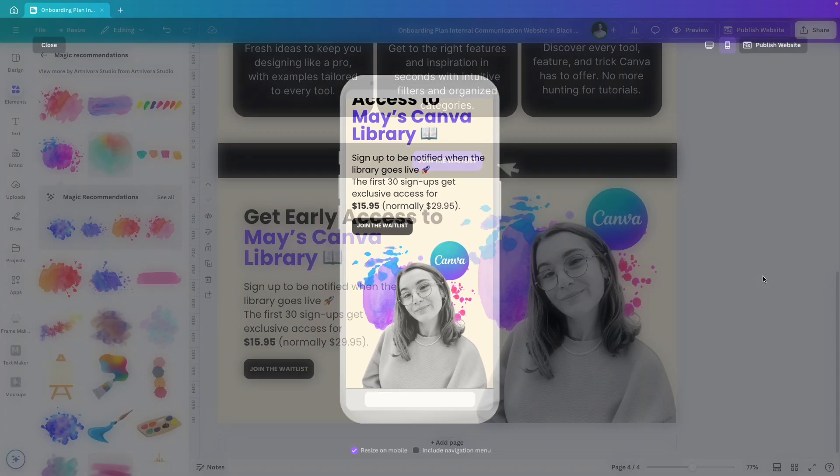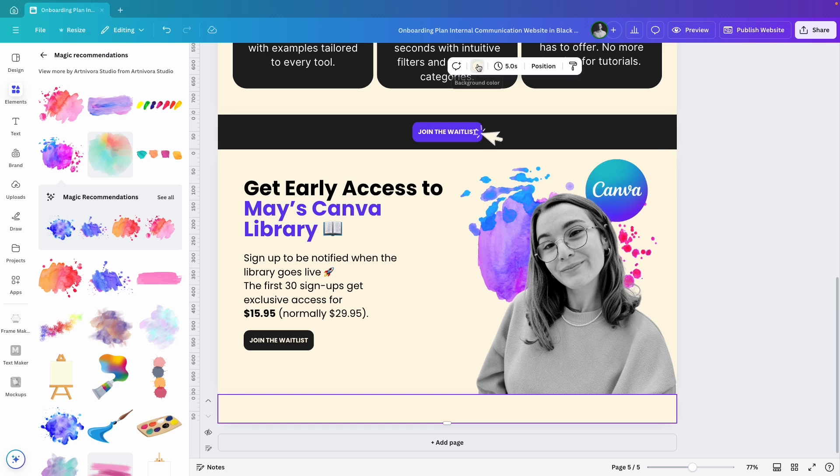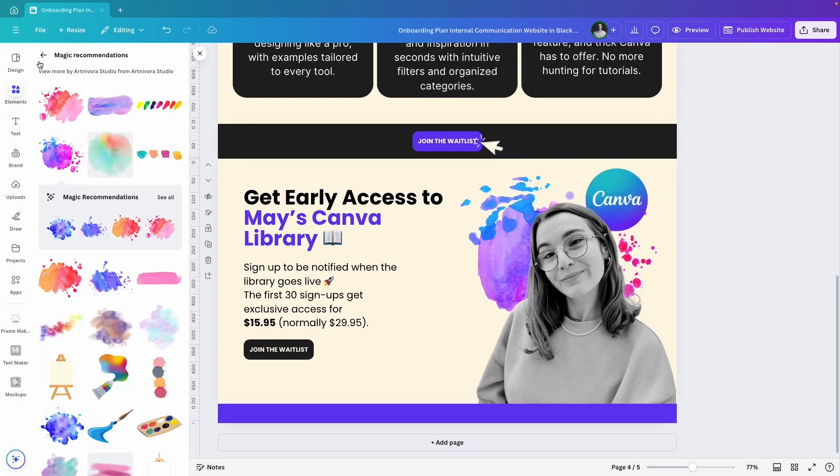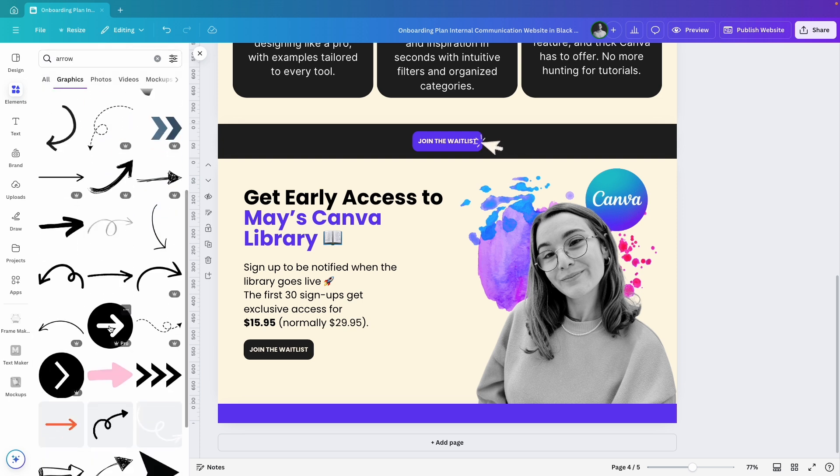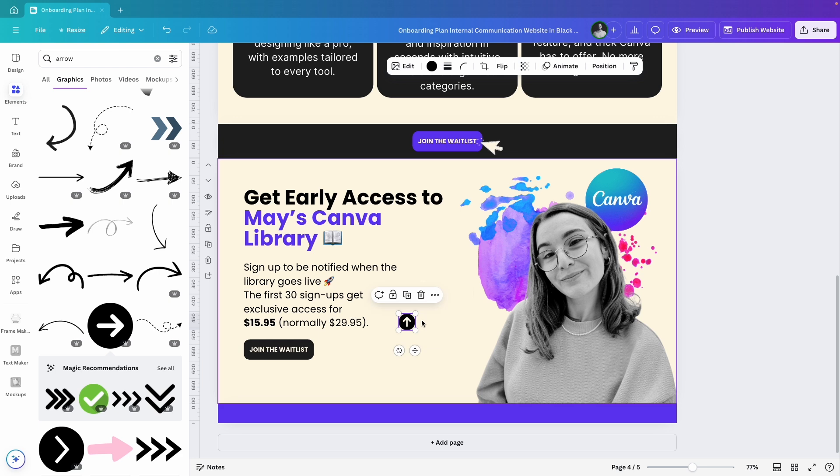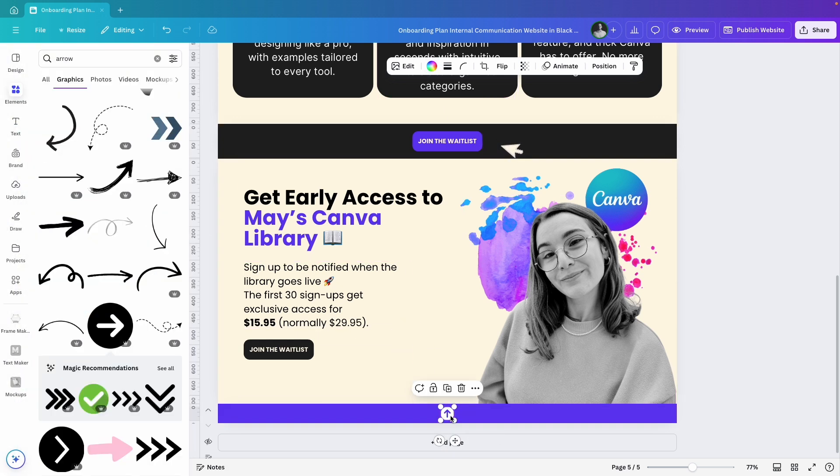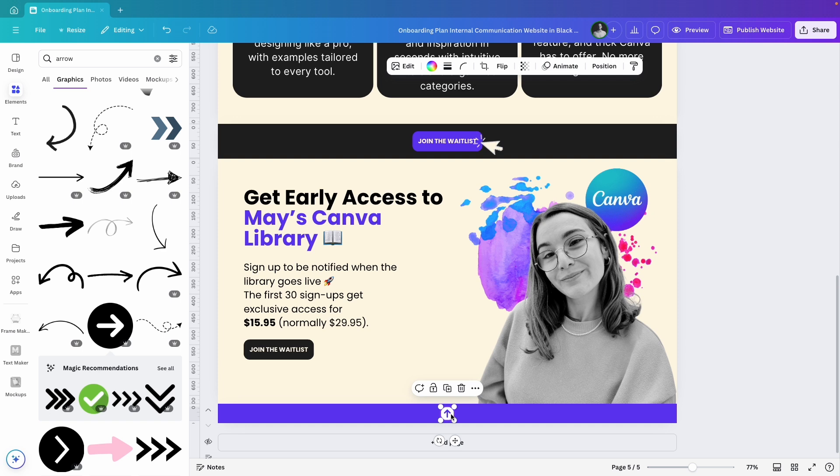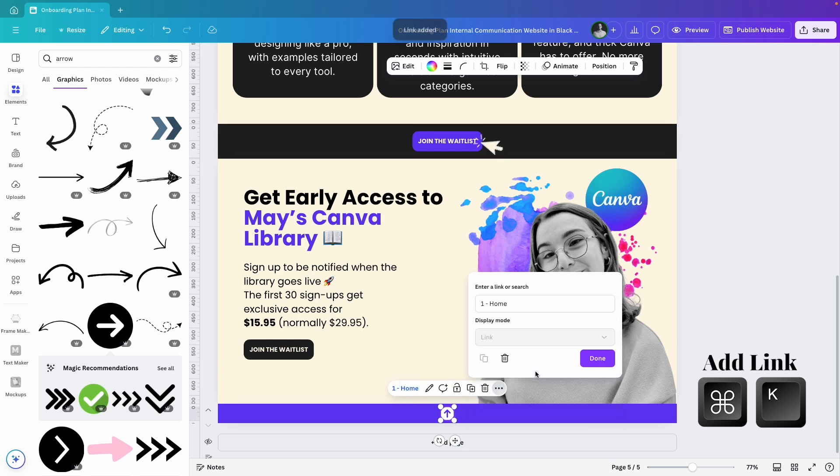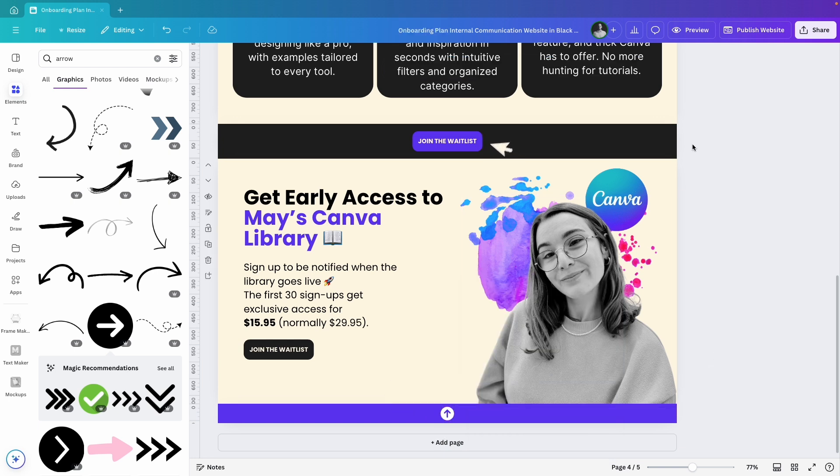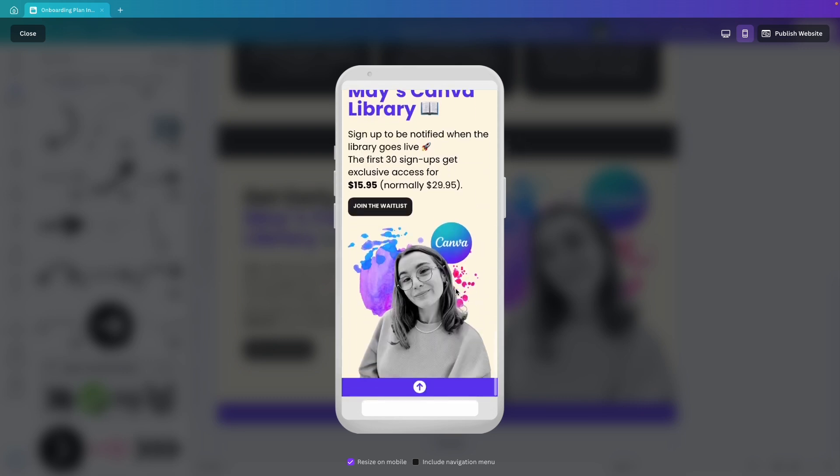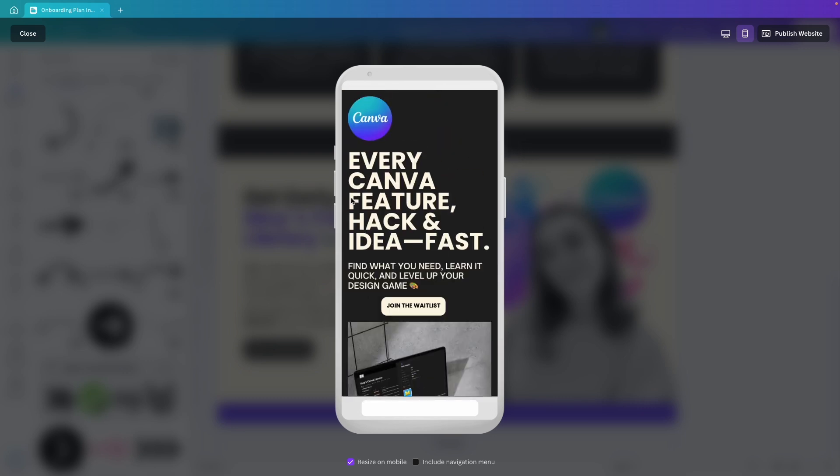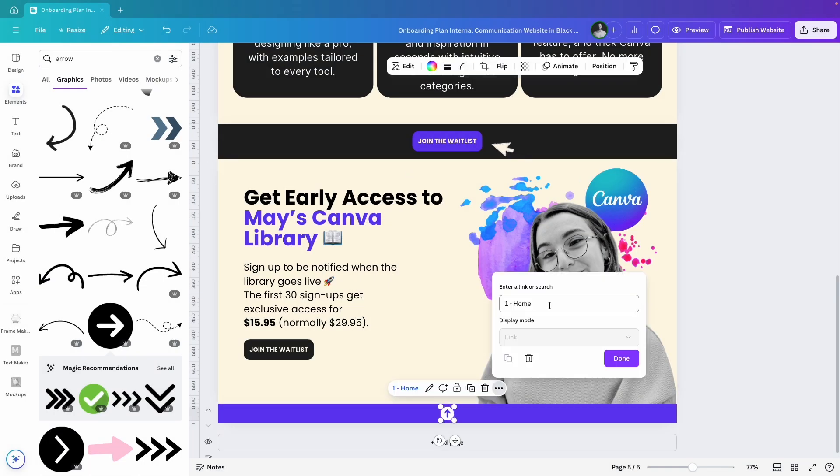The last thing I want to add here is a small section with an arrow that will scroll back to the top of the website. I'll add a new page, make it smaller, and search for an arrow. I'll pick this one, rotate it, resize it, change its color to white, and center it. Now I'll add the link. I'll click on the arrow, hit Command K, select the top section, Home, and hit Done. Let's test it. I'll hit Preview, scroll down, click on the arrow and it takes me right back to the top. I can add any link I want here, either an external link or internal link to one of the pages in my design.